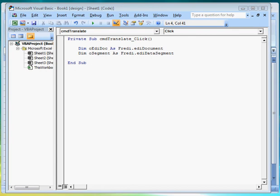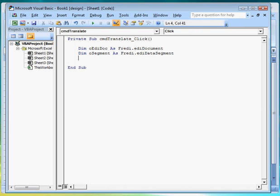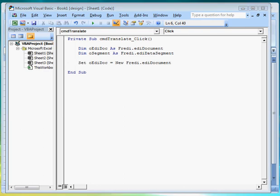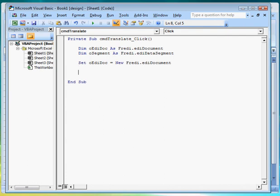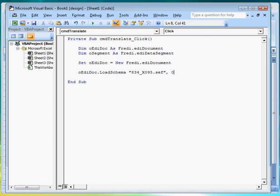Now that we've done that, let's instantiate the oedidoc object. Then call its method to load a Ceph file. And its method to load an EDI file.